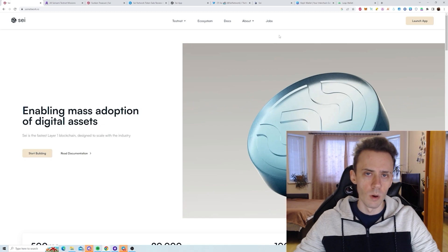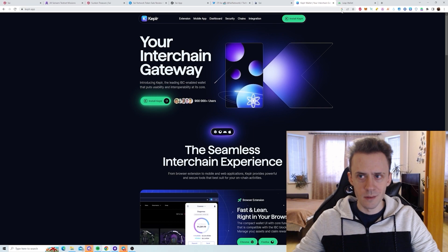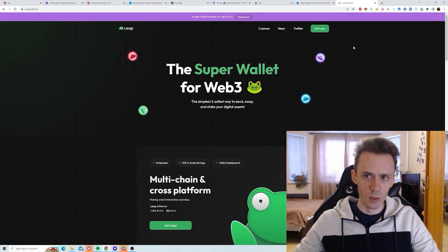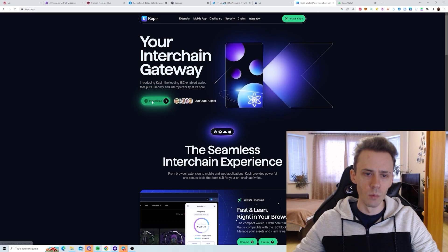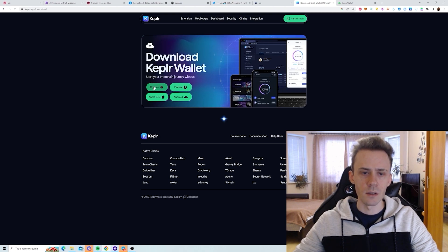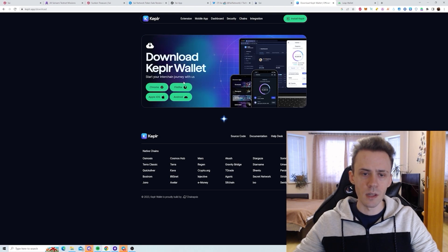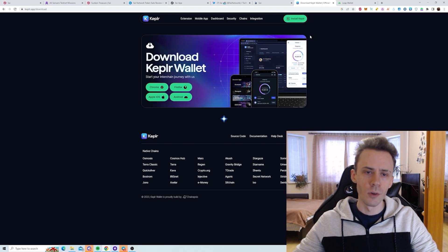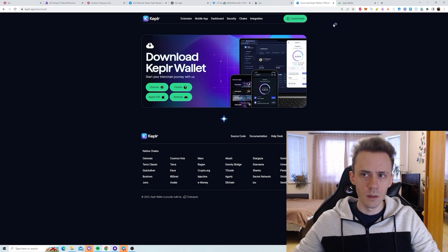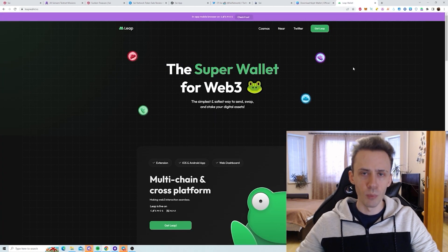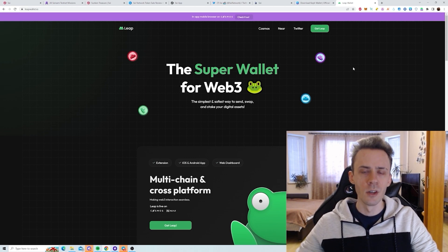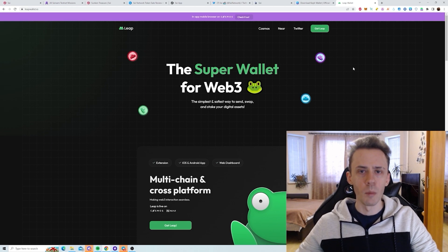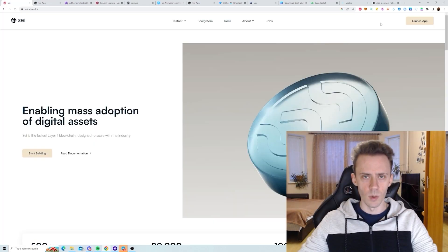Let's start with the wallets. What wallets do we need? I recommend using Kepler wallet alongside the Leap wallet. Kepler is going to be our main wallet where we create our SAI network address. It has Chrome extension and Firefox extension. What I suggest you do is first install Kepler, create the wallet, and then install Leap and import your Kepler wallet into Leap. This way you have the same address but can connect to applications that require Leap.